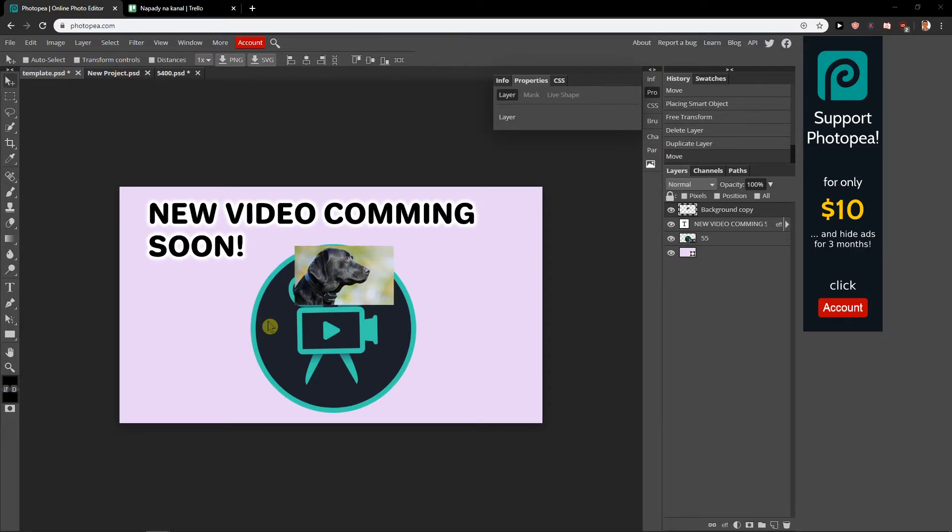I don't know how should I make it 10 minutes long to show you how we can add image to Photopea. Like I'm really thinking how can I do that. I don't know, but this is how we can do it.